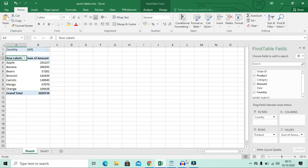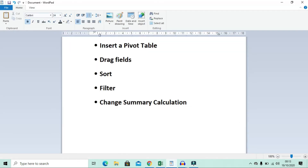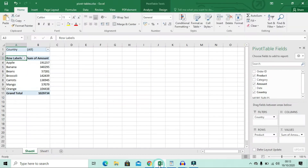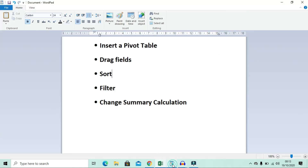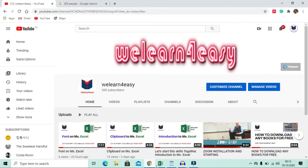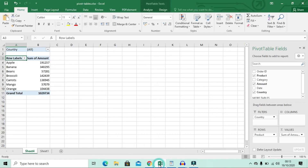Let's look at another thing: drag fields. I've already done that — I dragged product, sum of amount, and country into the filter. Also another thing is sort. Let's look at the sort.